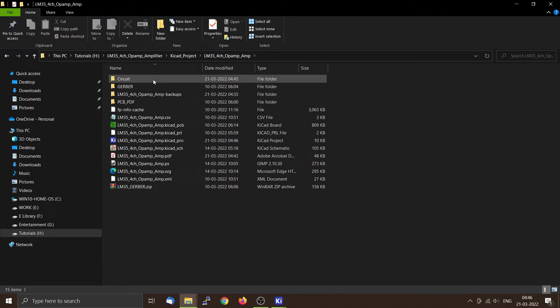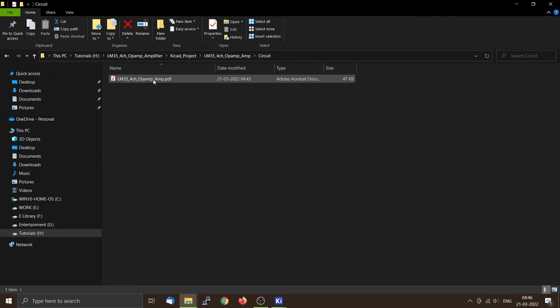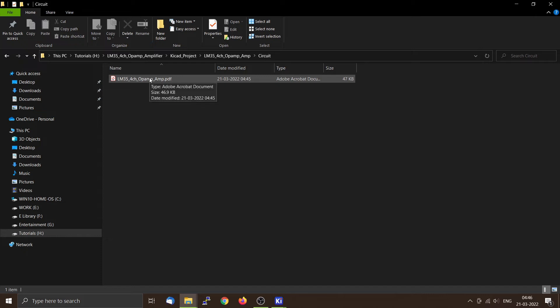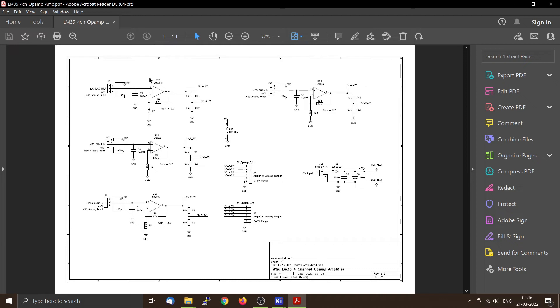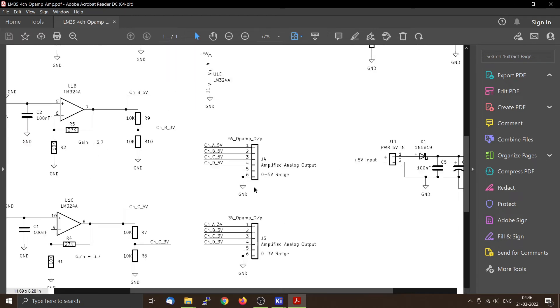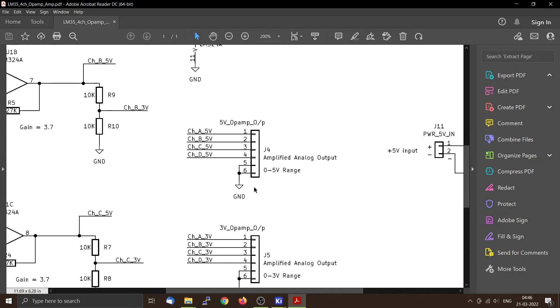So inside the circuit directory, you can see that a PDF file is created. You can see that we have selected the black and white, so the output is in black and white as you can see from here.